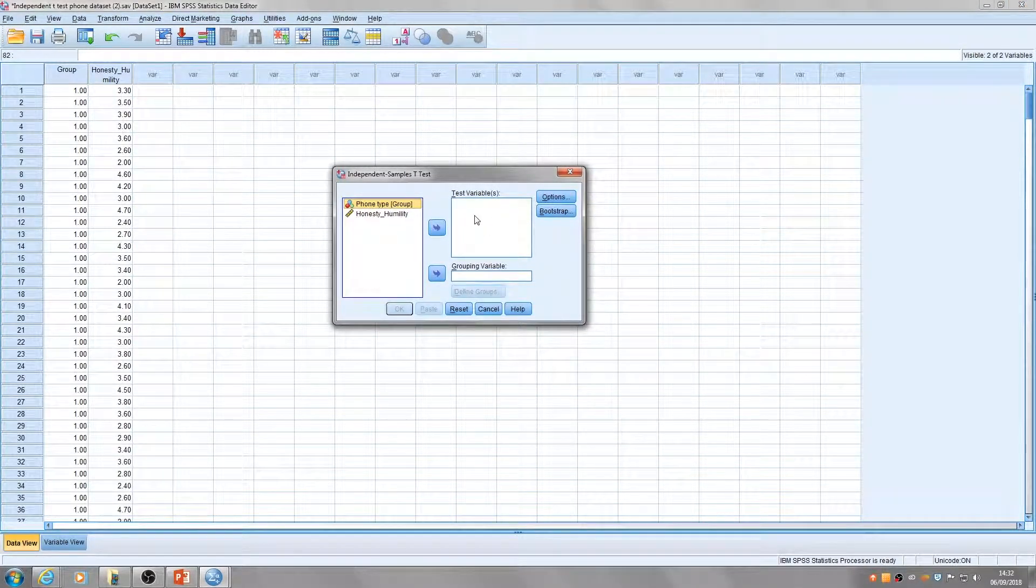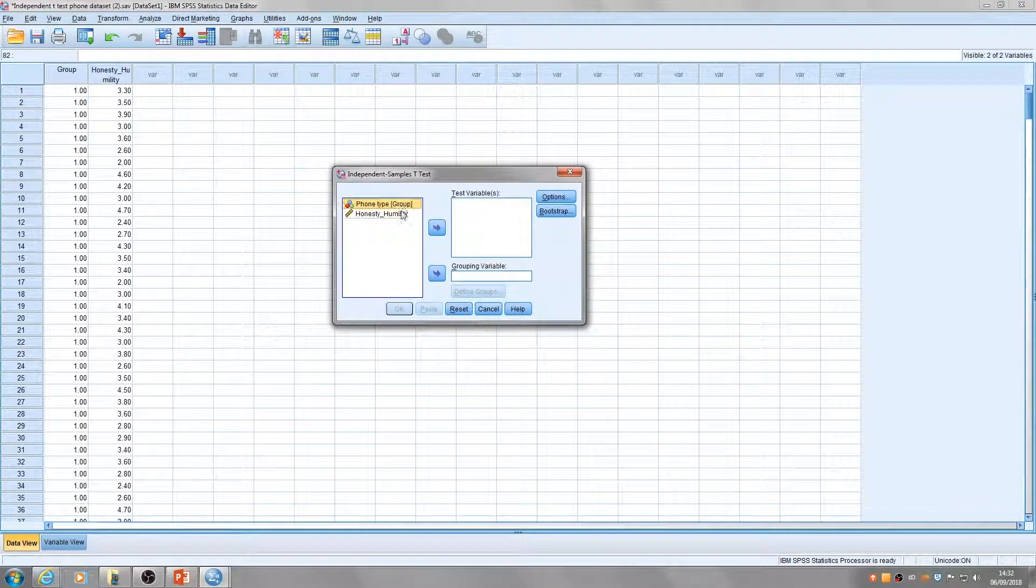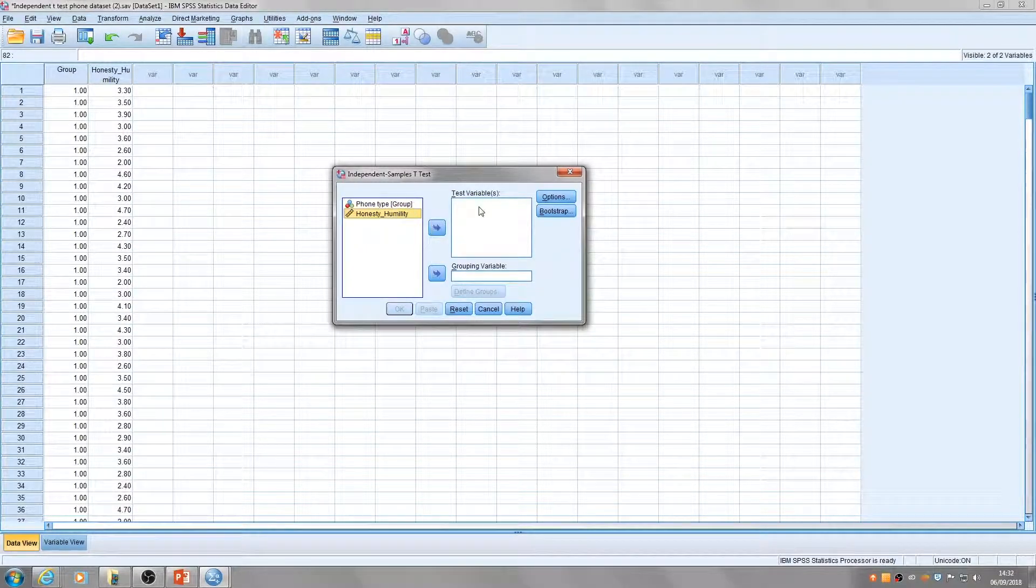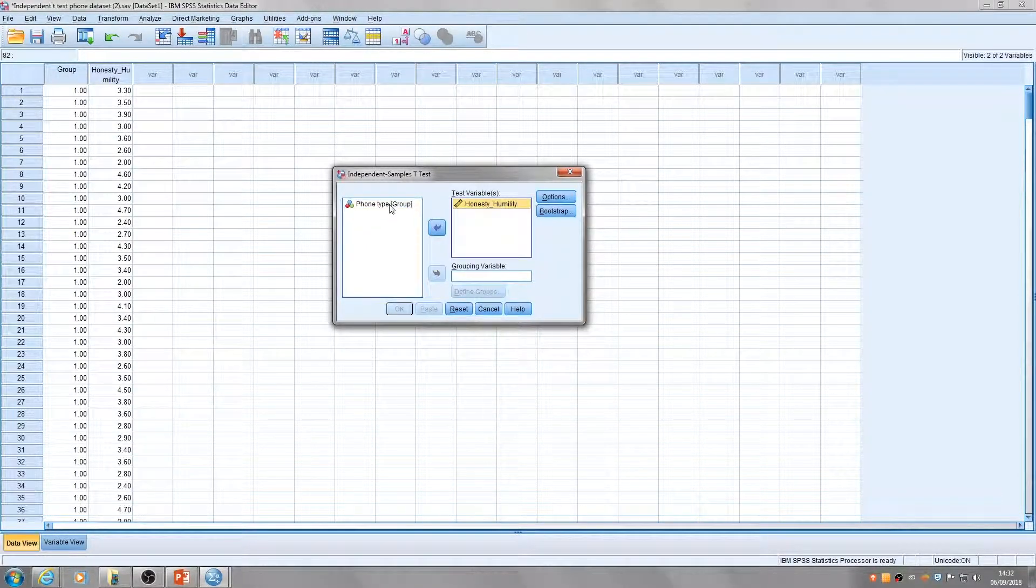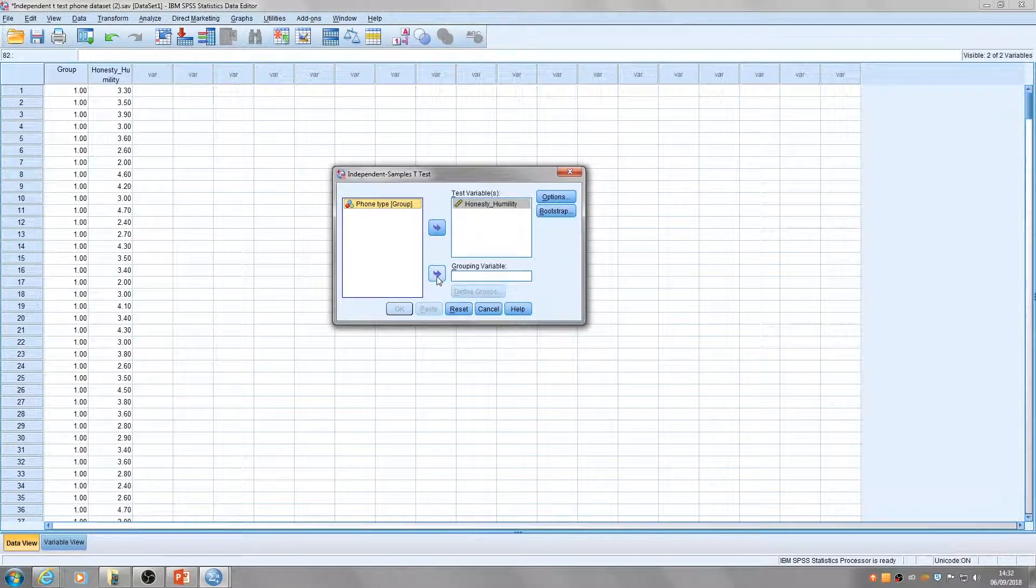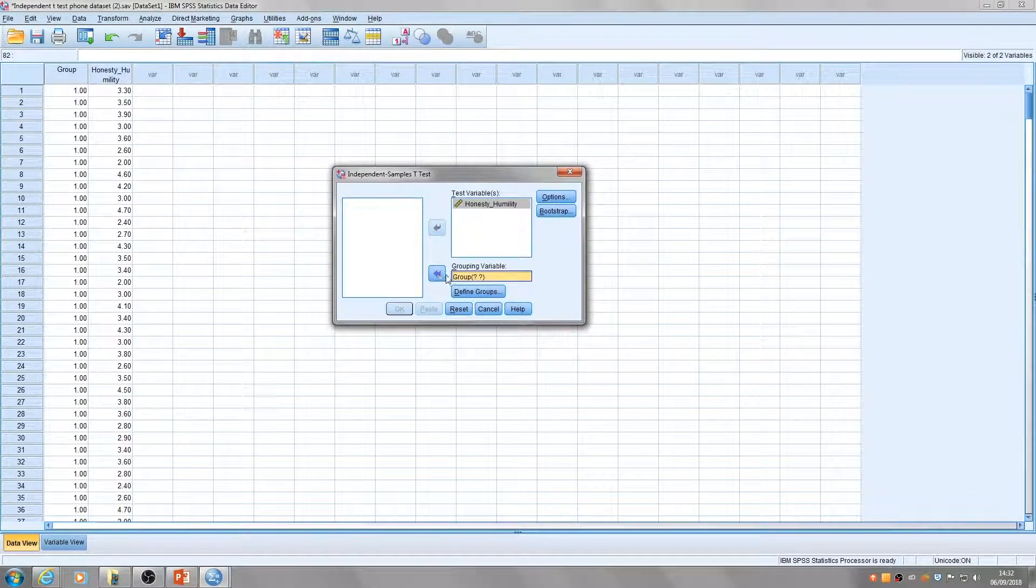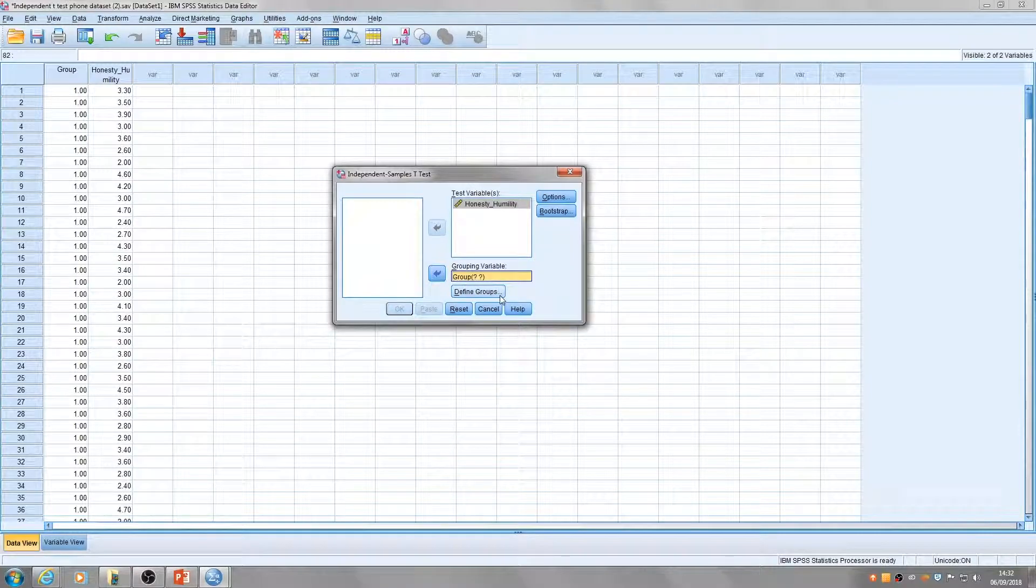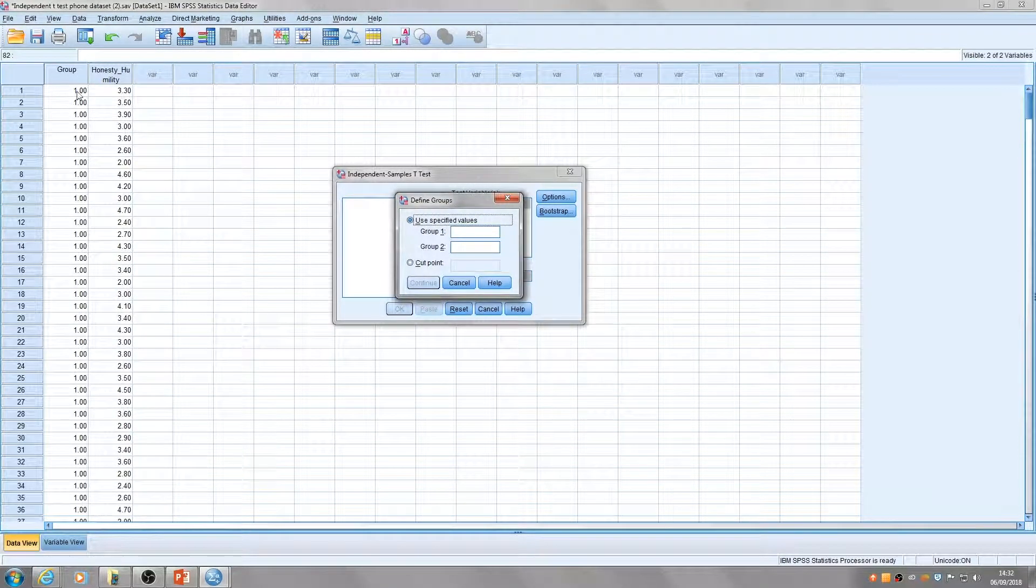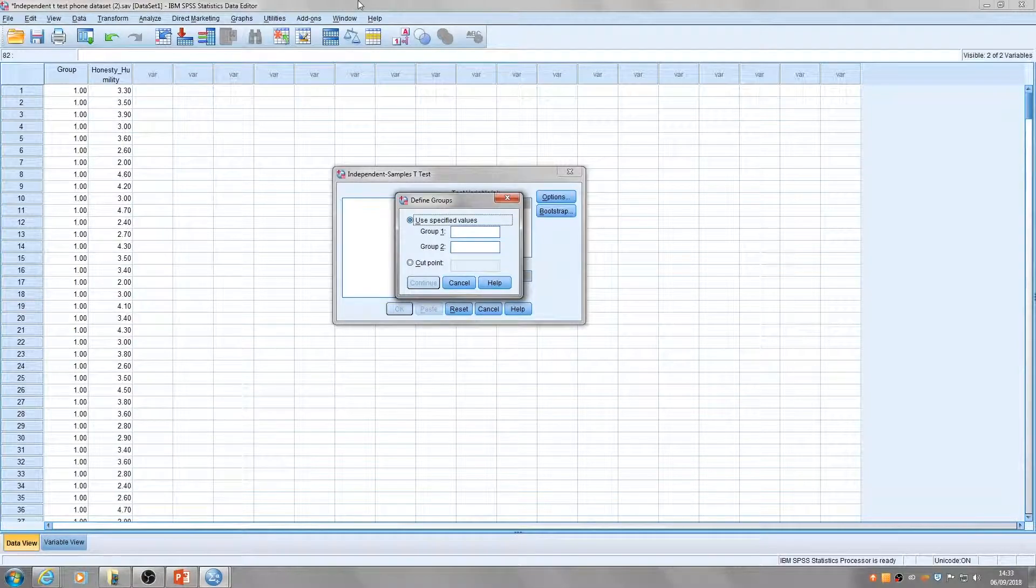We need to put our test variable across. This is the dependent variable, the thing we're interested in. Pop that into this box and then pop our grouping variable into this box here. SPSS will then define your groups. You can give them the same labels that they had on the SPSS sheet.